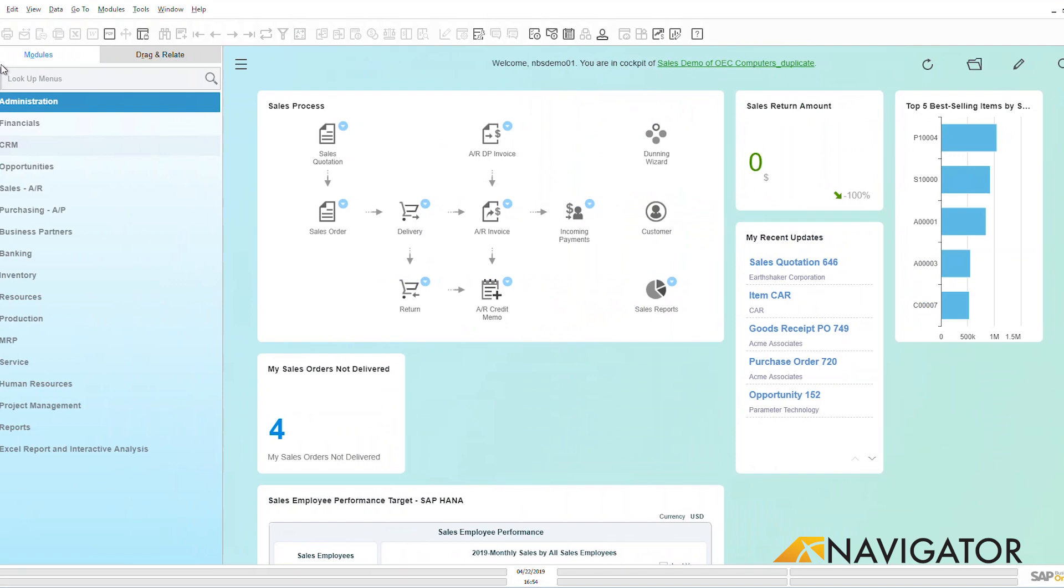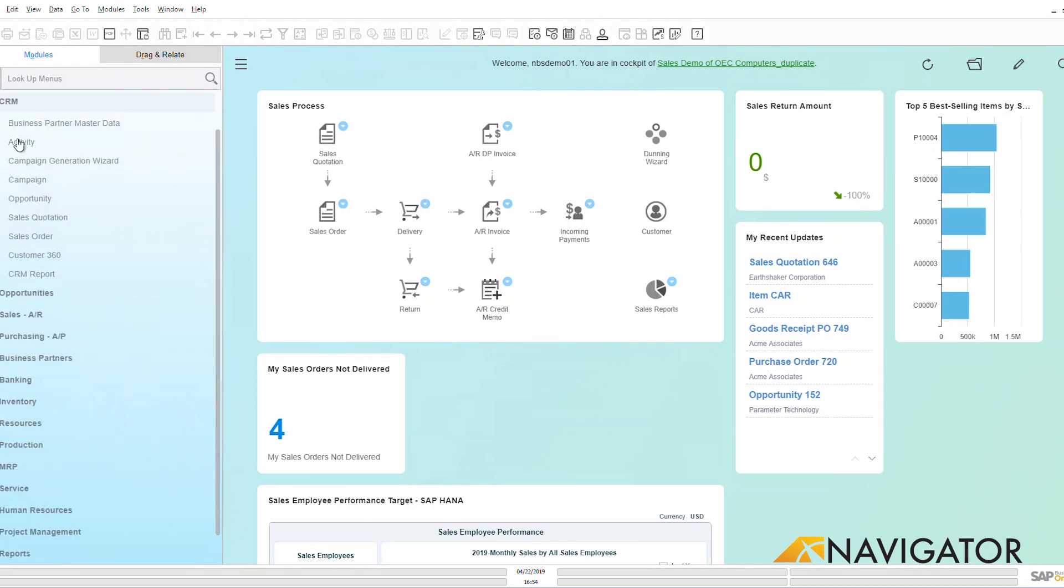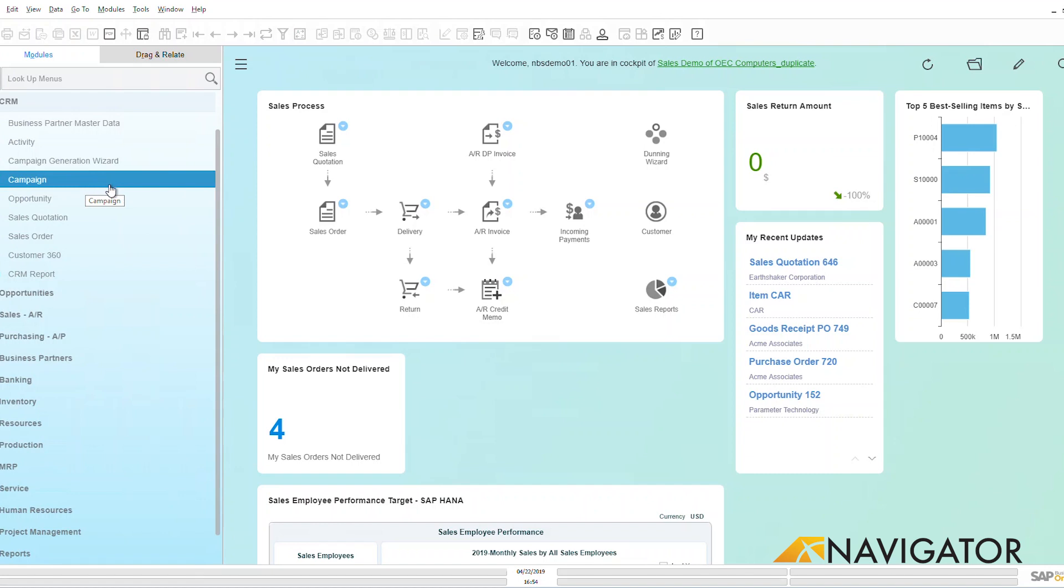Here within Business One, this is the overall view, the overall health of my customers and what's happening with them. We can see here under CRM I have activities, campaigns, opportunities, sales quotations, sales orders, lots of reports, and I have many videos in this series that goes over each one of these sections, but today we're going to be looking at sales orders.